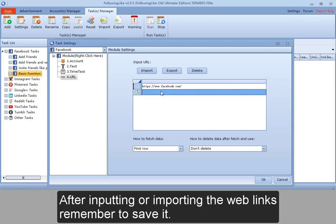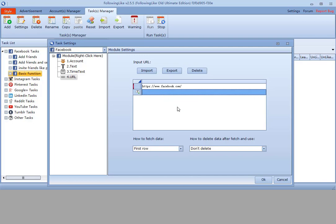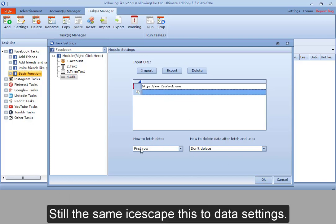After inputting or import the web links, remember to save it. Still the same. I skip these two data settings.